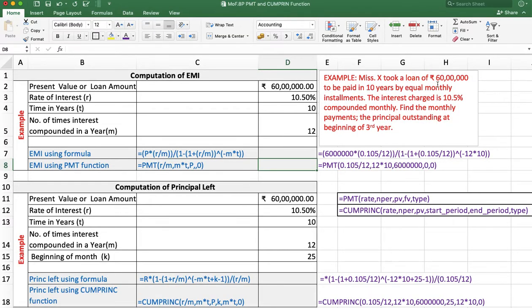Miss X took a loan of 60 lakh to be paid in 10 years by equal monthly installments. The interest rate is 10.5% compounded monthly. Find the monthly payment and the principal outstanding at the beginning of the third year.